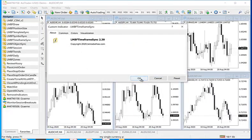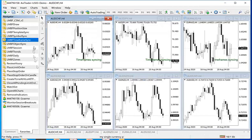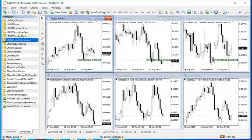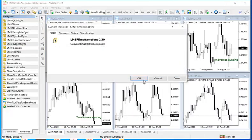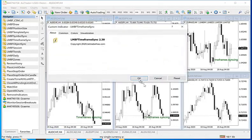You can see as I am doing this then time frame syncing appears just to show you where you have loaded the indicator. Last one.